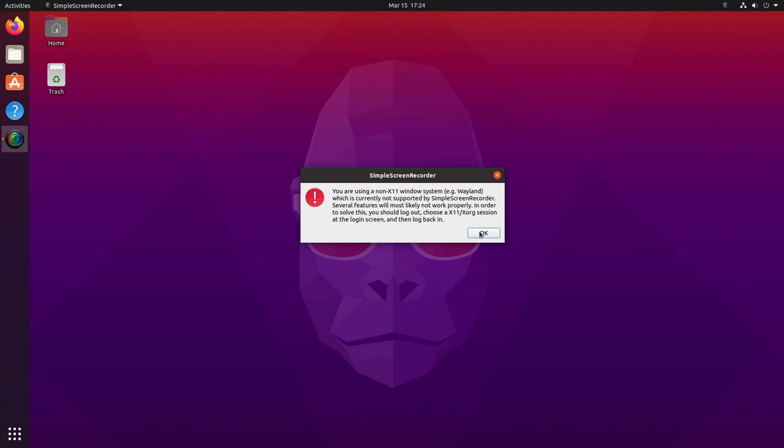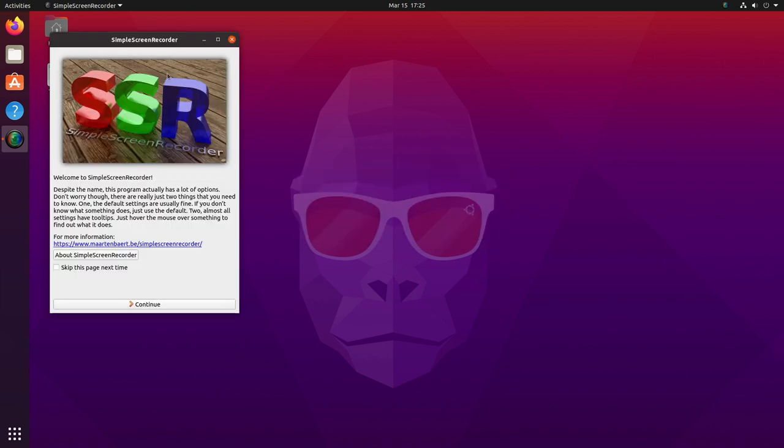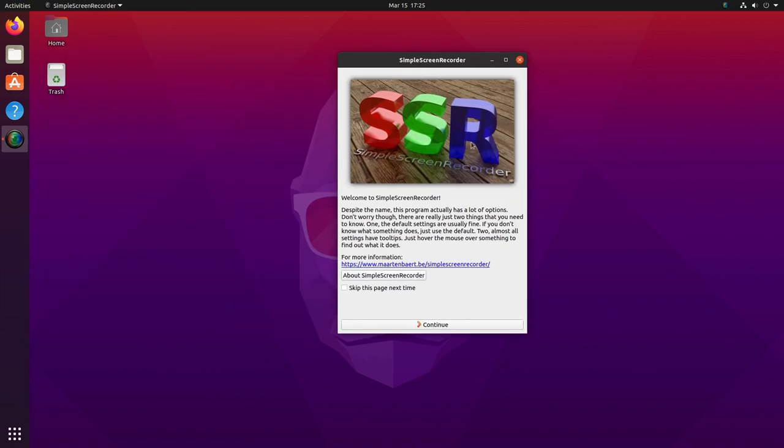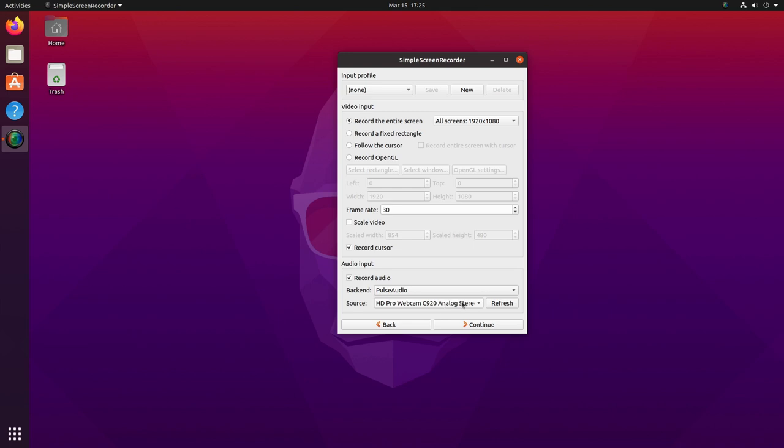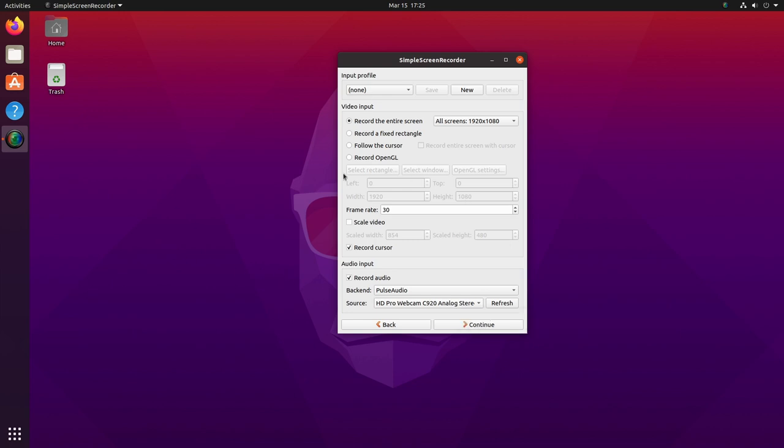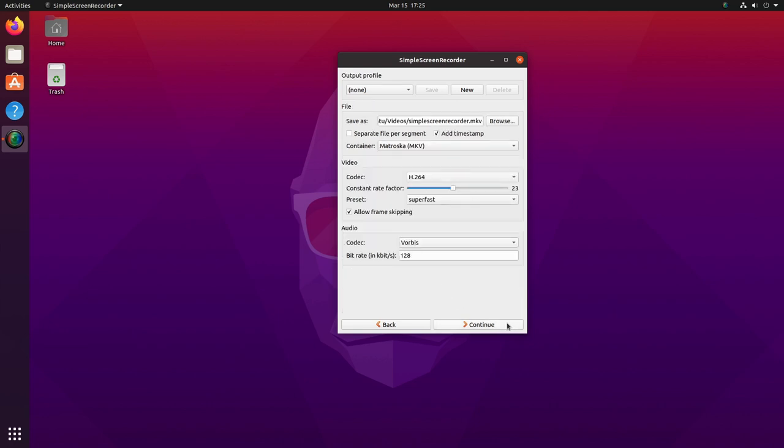You do have that option if you want to keep using Simple Screen Recorder: log out, log back in under X, grab your b-roll, log back out, log back in. But if you want to stay on Wayland, there is another solution. Nevertheless, we'll go ahead and walk through the Simple Screen Recorder setup. Down here you can see I have selected the microphone on my C920, not always the best for doing video, but right now my good microphone is tied up.